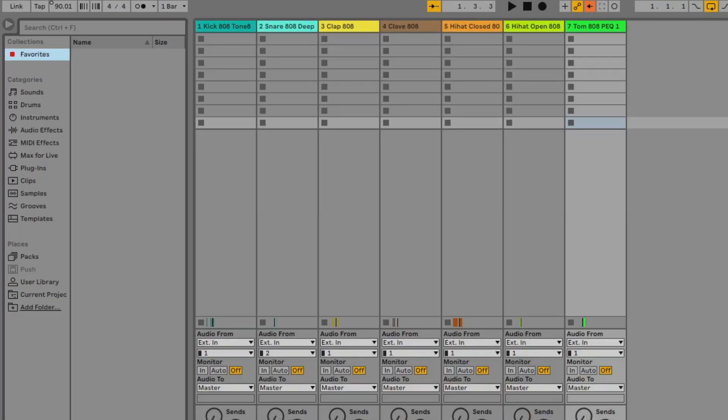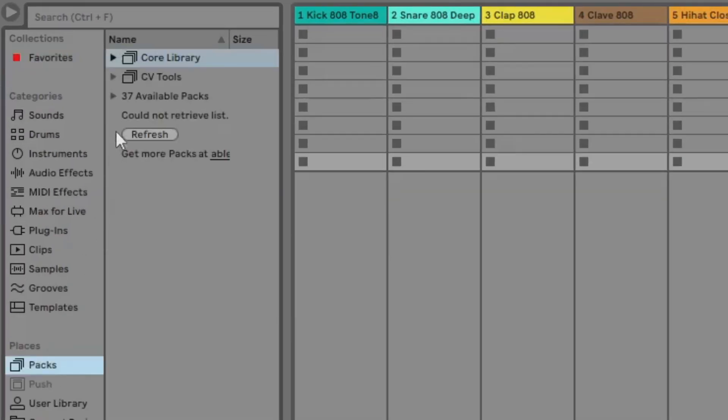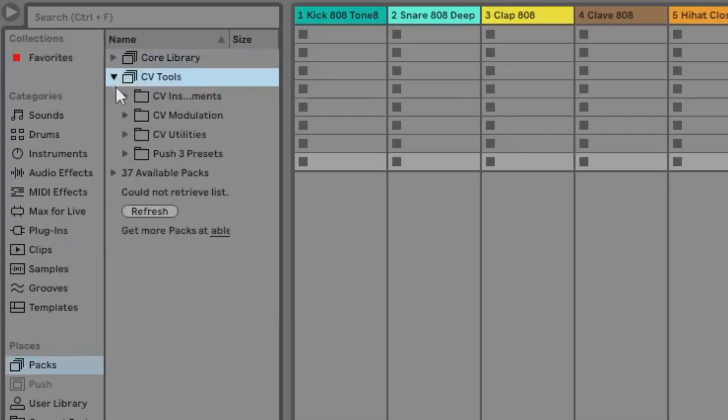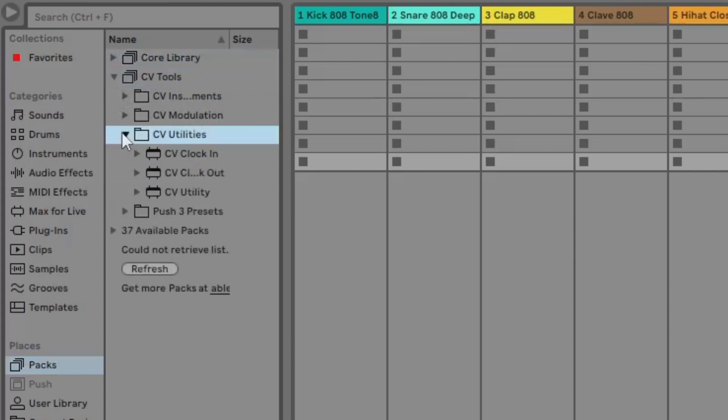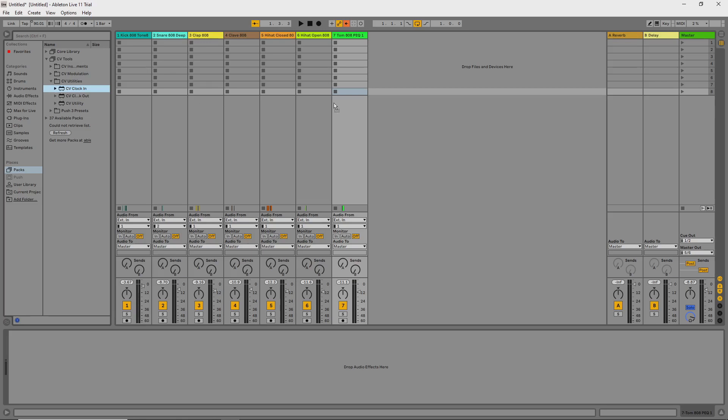To do this we'll need Ableton's CVClockIn utility and a dedicated input on the audio interface. In Ableton Live we'll go ahead and add the CVClockIn utility.